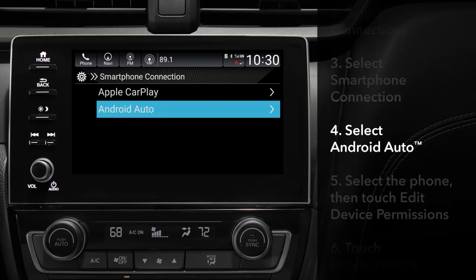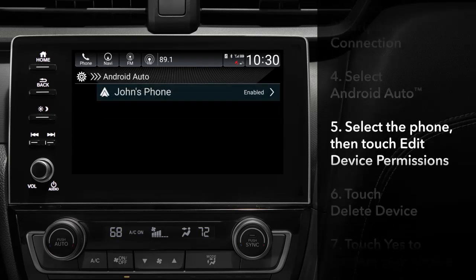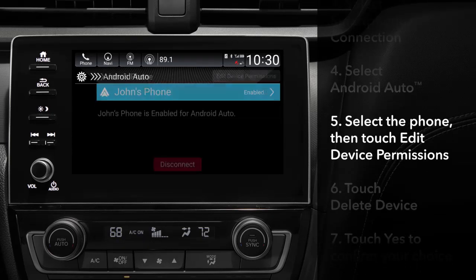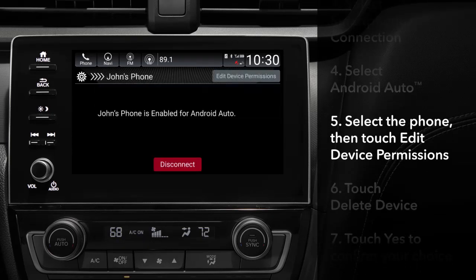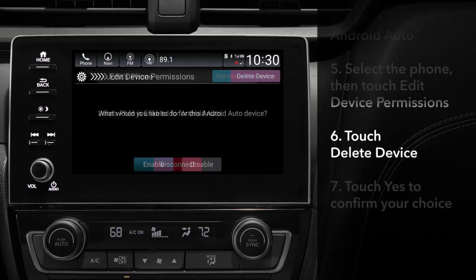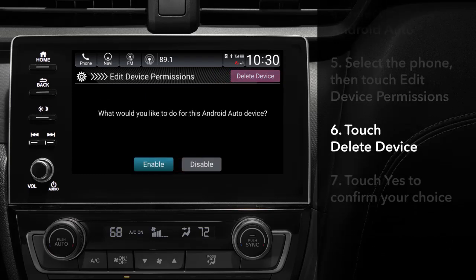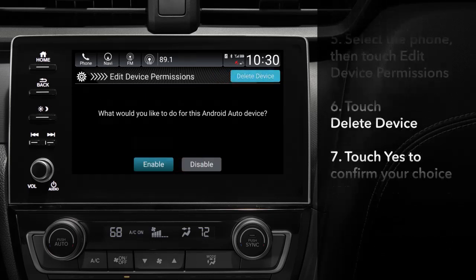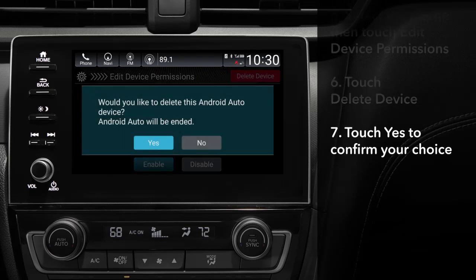From the list that appears, select the phone you want to remove. Touch Edit Device Permissions, then touch Delete Device. Touch Yes to complete the process.